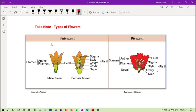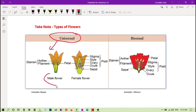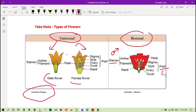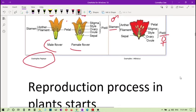There are unisexual flowers, which are either male or female — just like separate male and female facilities. An example is the papaya plant. Then there are bisexual flowers, where both the male and female parts are found in one single flower. An example of a bisexual flower is our national flower, the hibiscus.